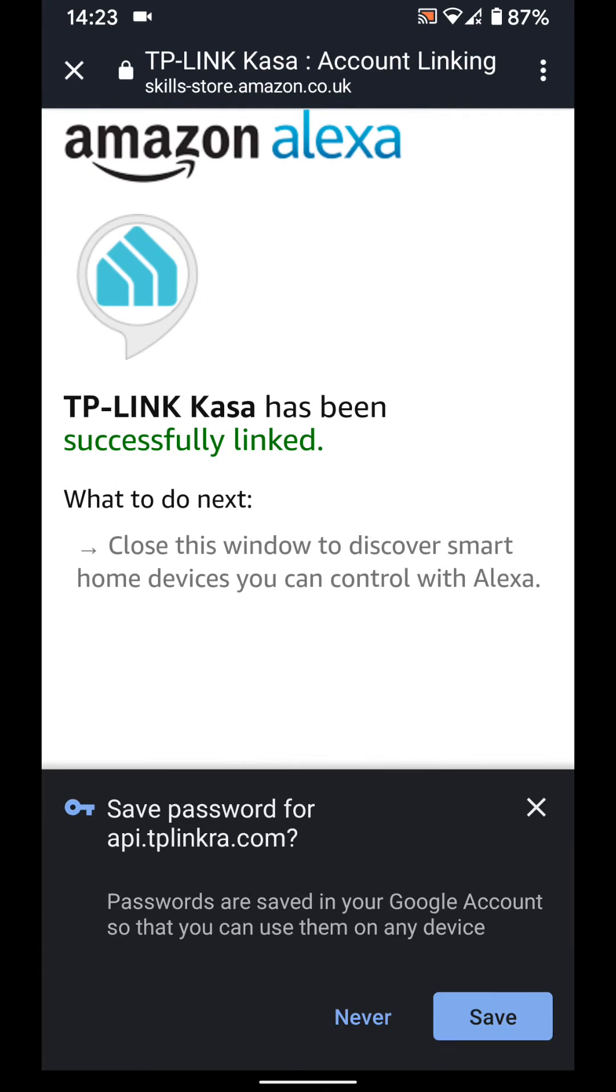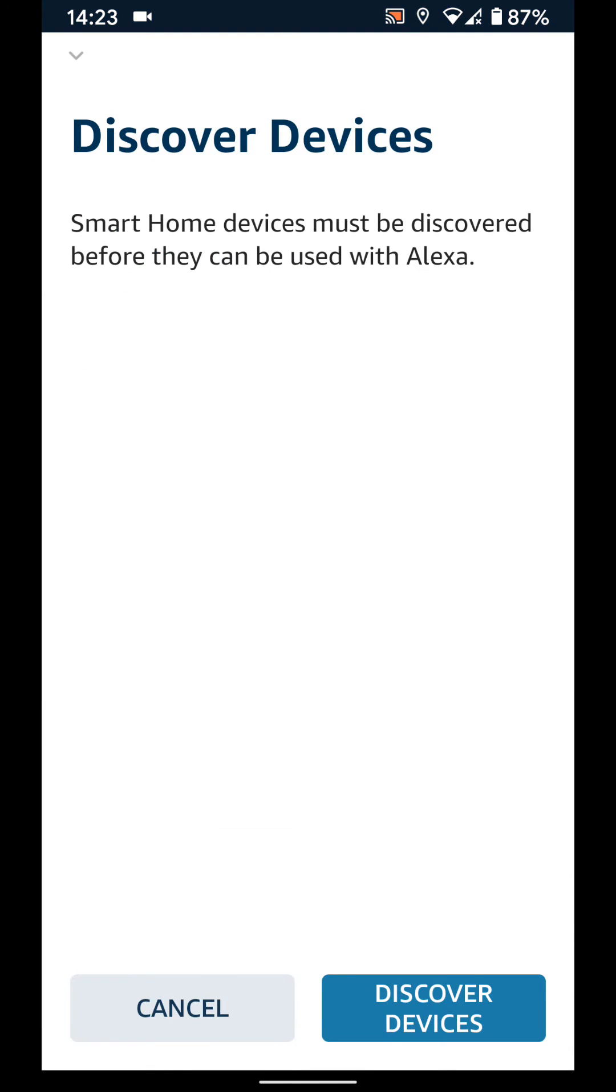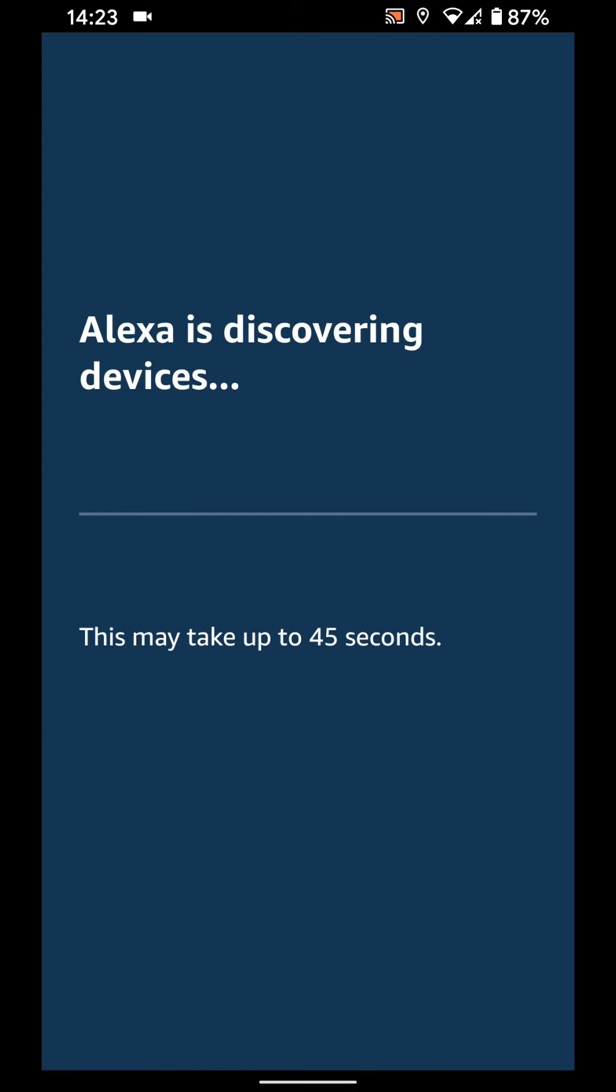Now close the window and tap on discover devices. It will take 45 seconds for Alexa to discover your smart light.